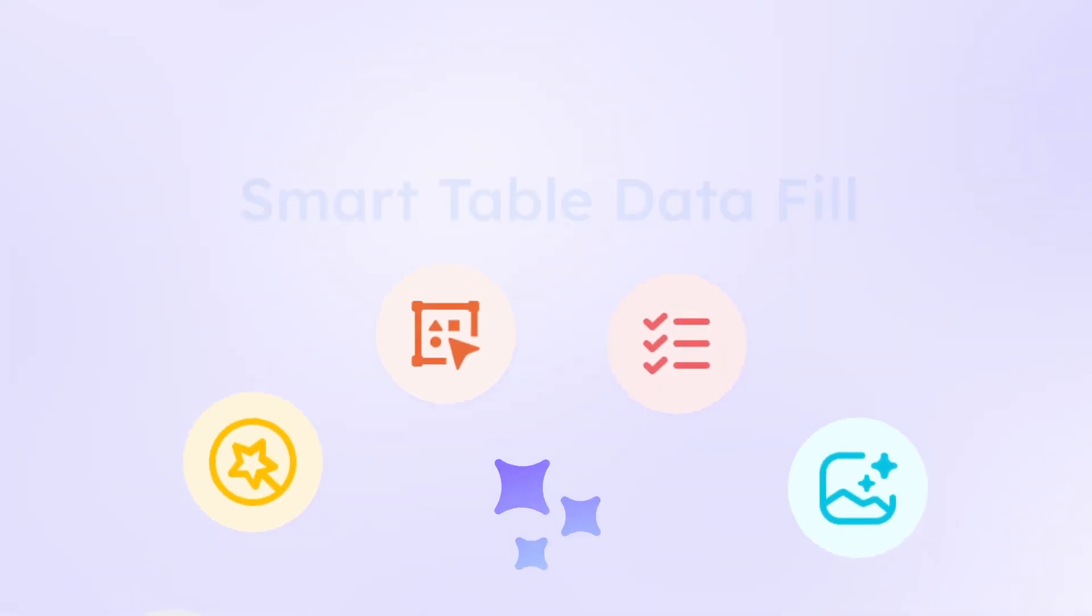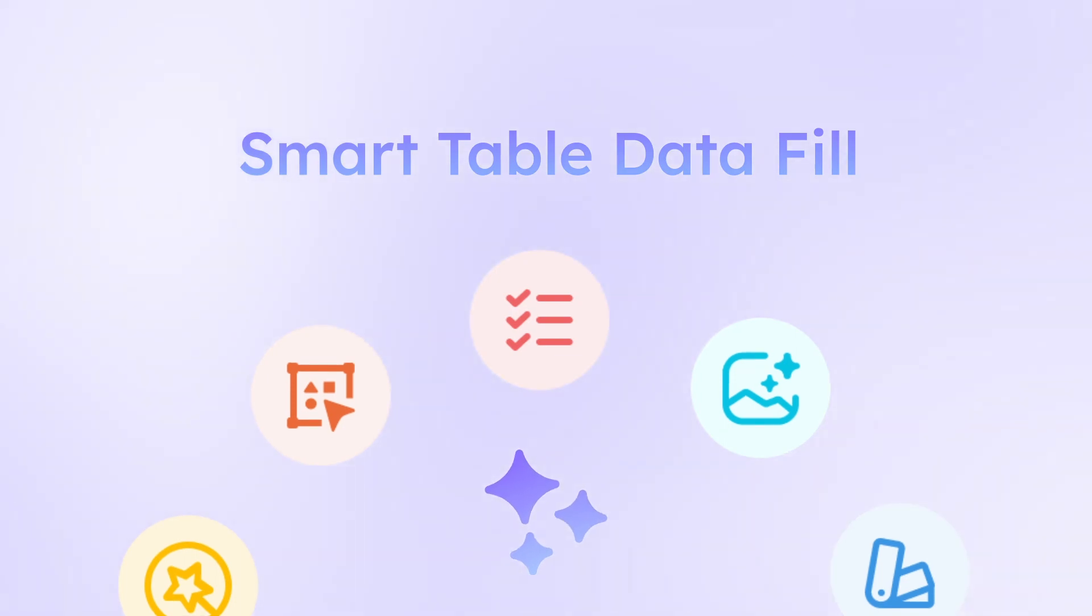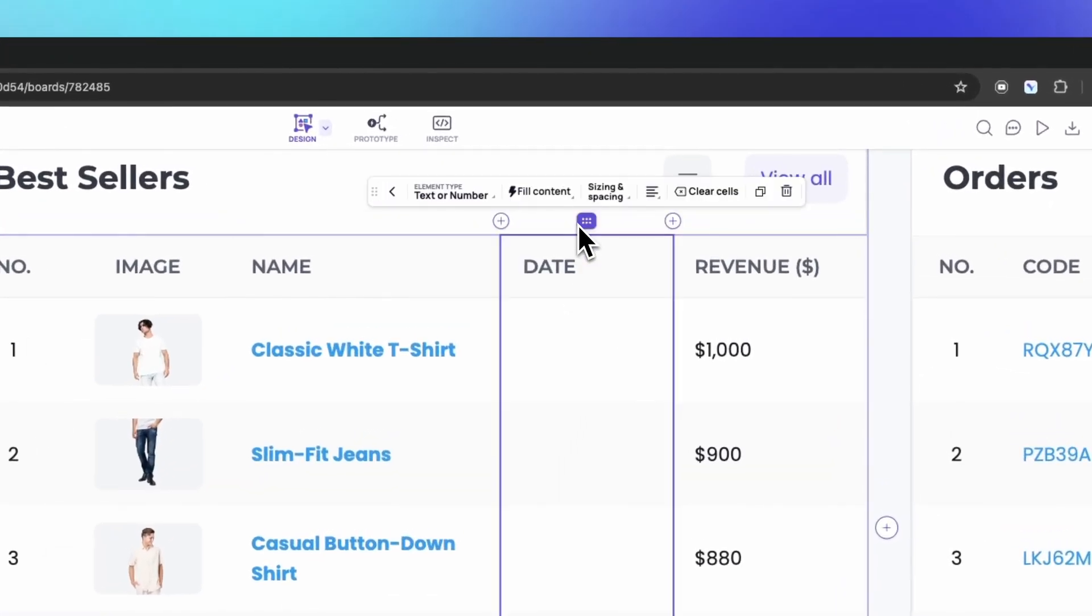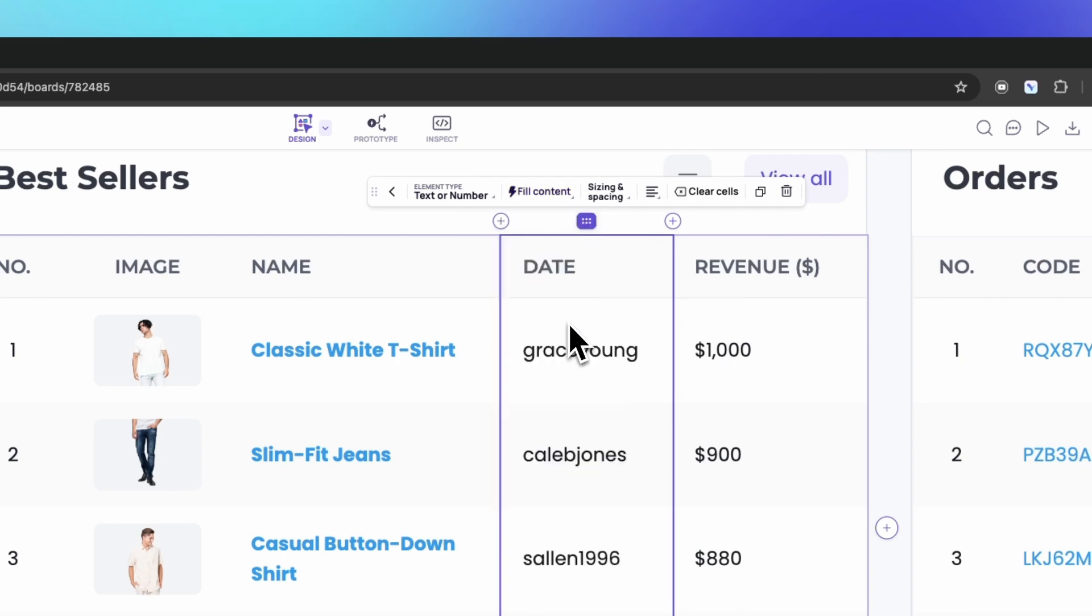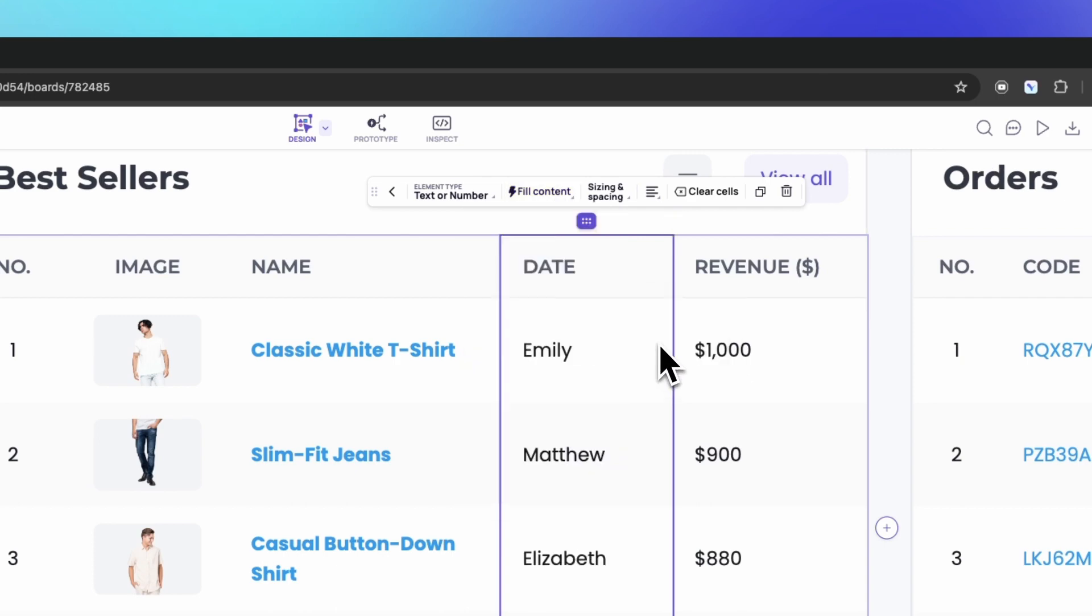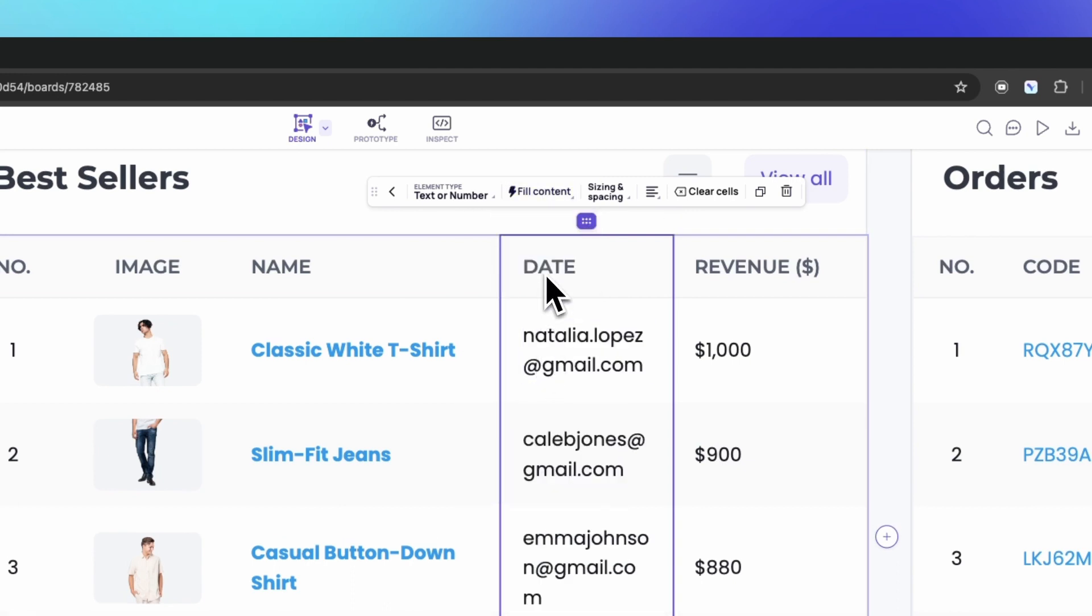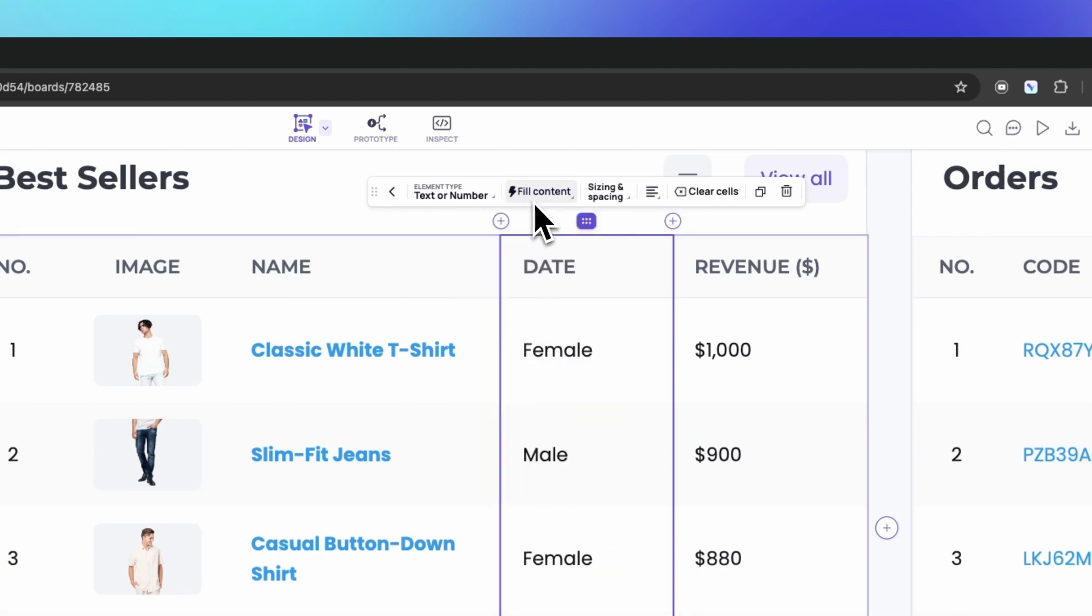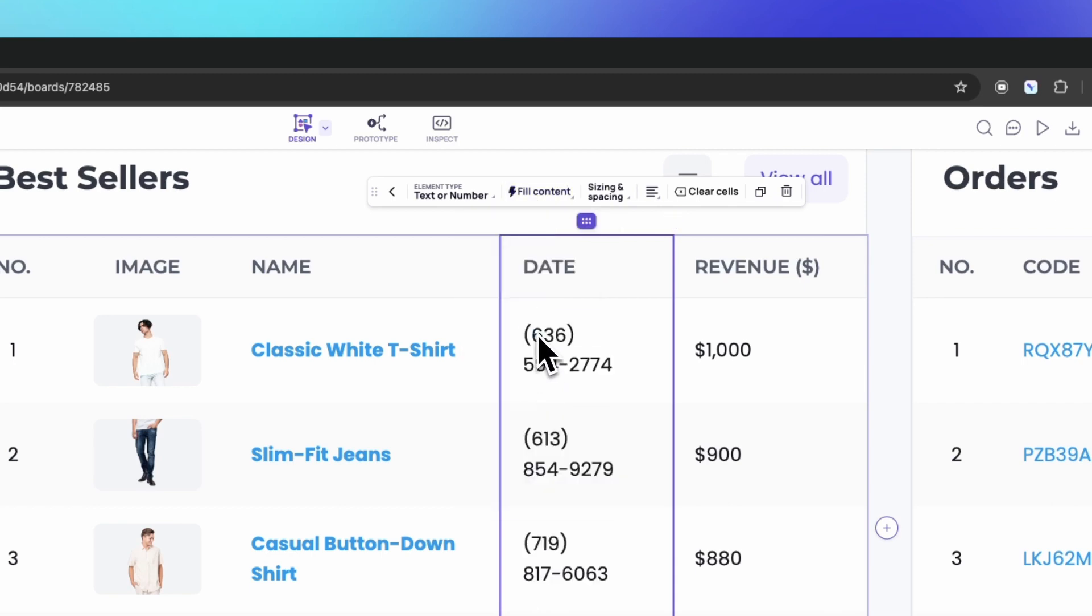Dread the task of filling tables with data? Smart Table Data Fill will make it your new favorite workflow shortcut. Select from a vast array of realistic data types, instantly generating content that makes your mockups look professional and complete. Need addresses? Phone numbers? It's all there at your fingertips.